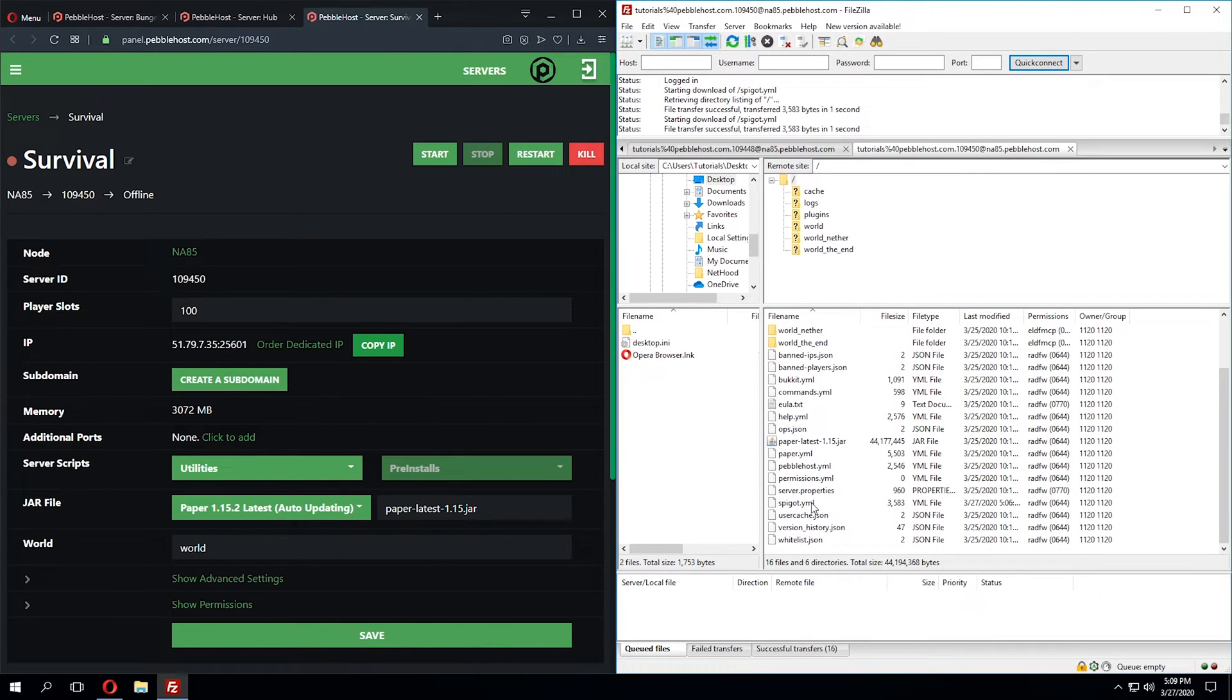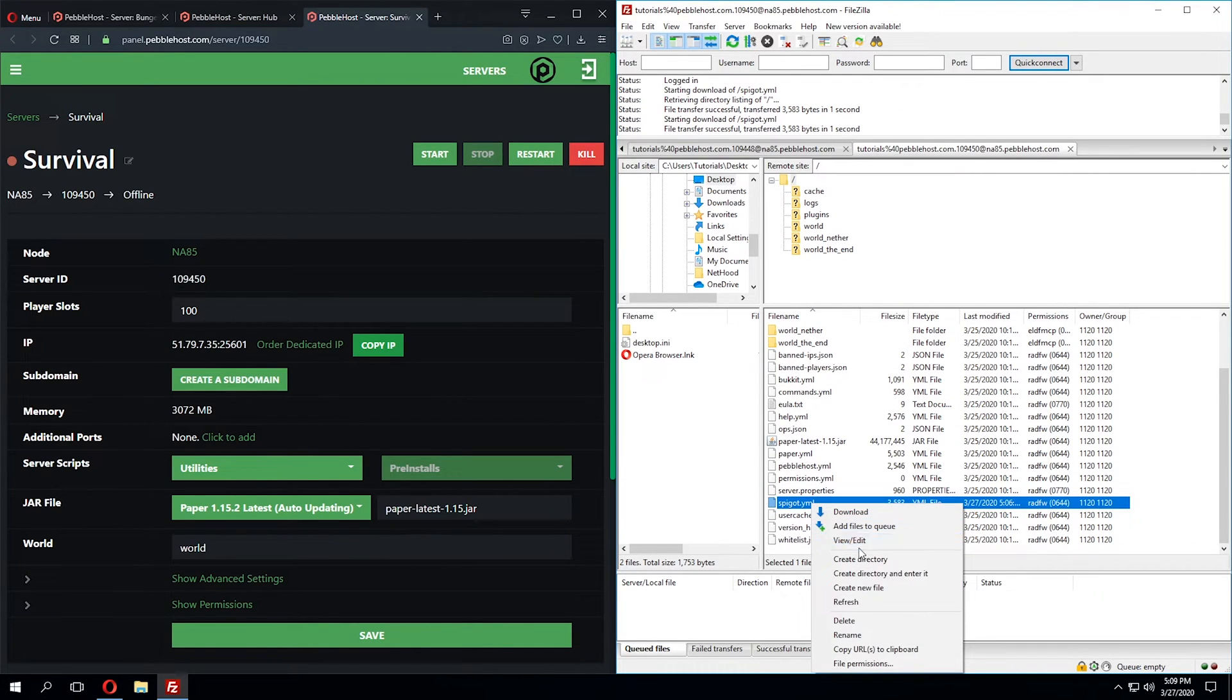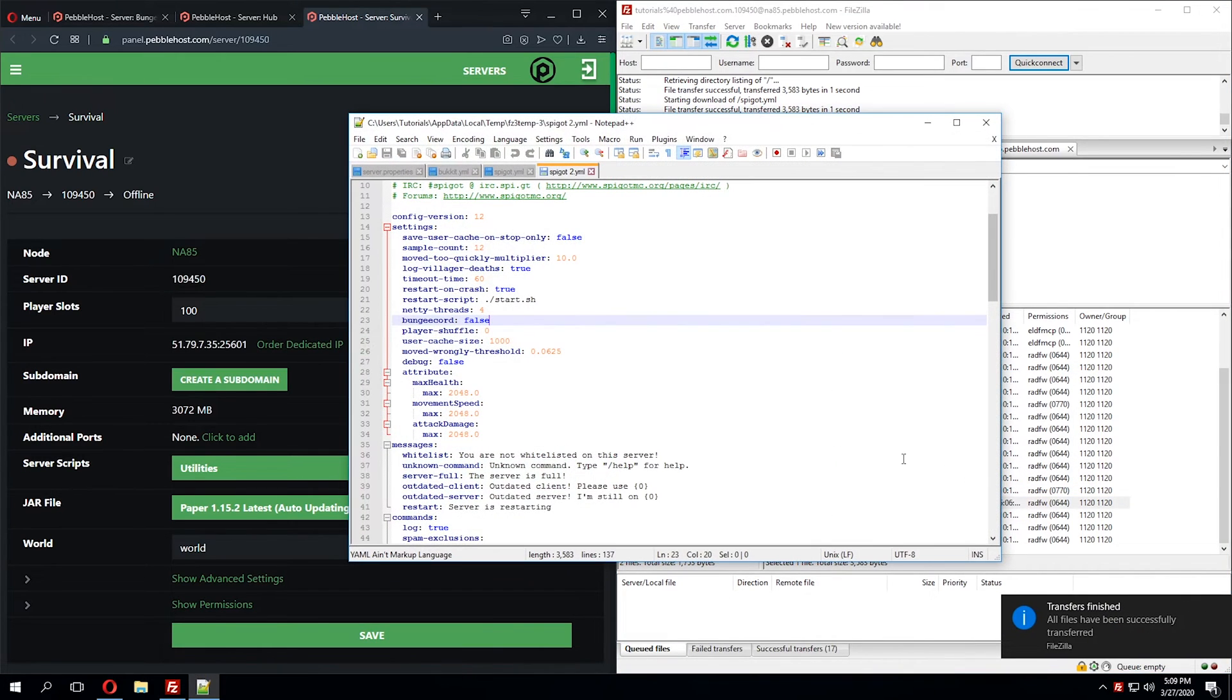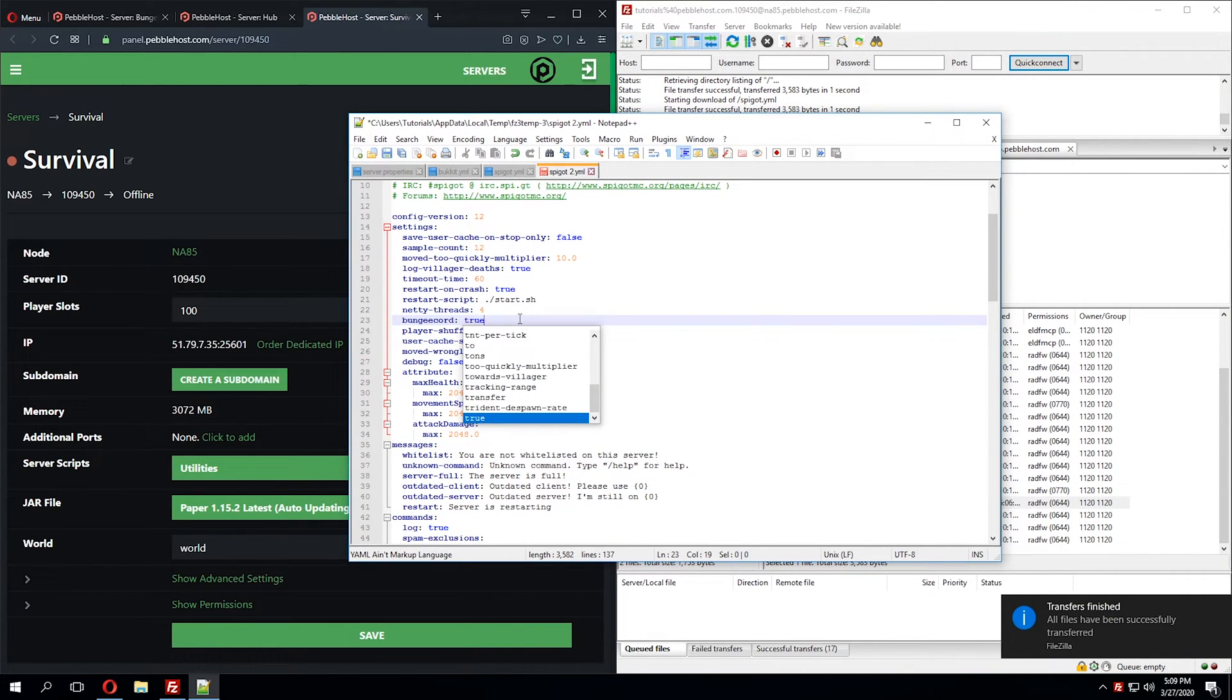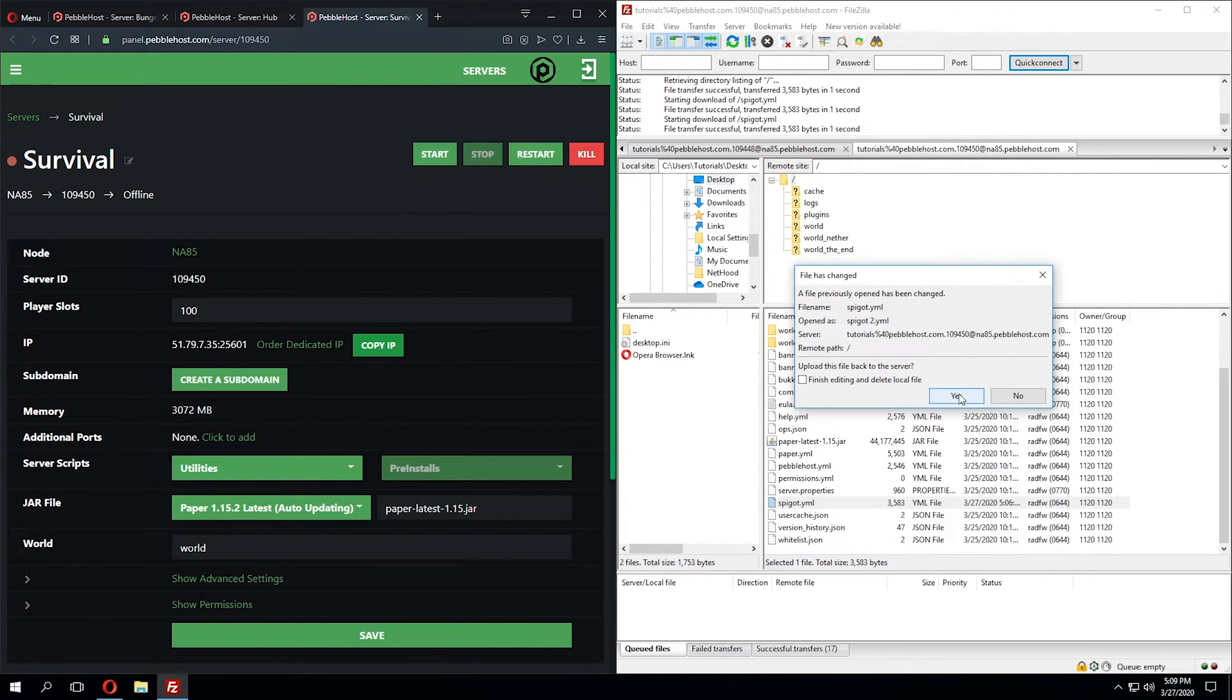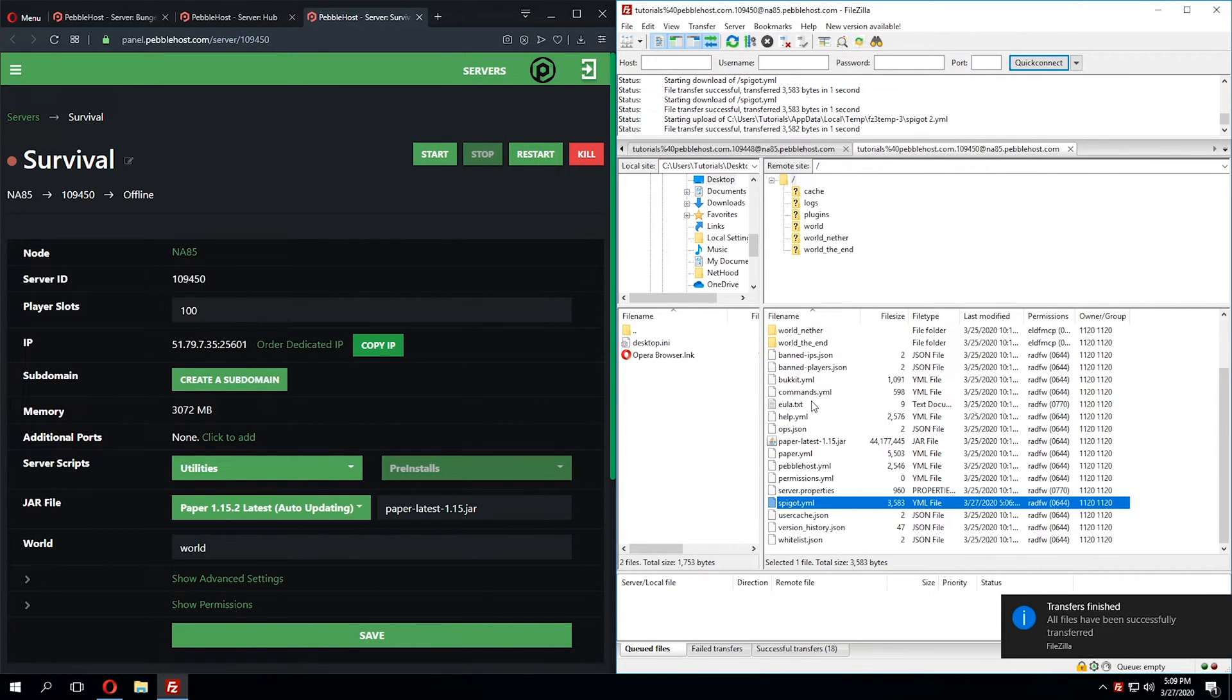So in the survival world, we'll click the spigot.yml file once more, click View and Edit, and change BungeeCord from false to true. Now keep in mind, you'll want to do this exact same process for all servers you're connecting to your Bungie proxy.